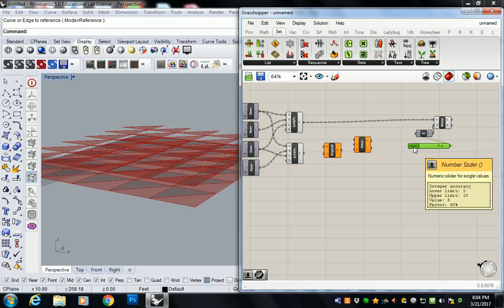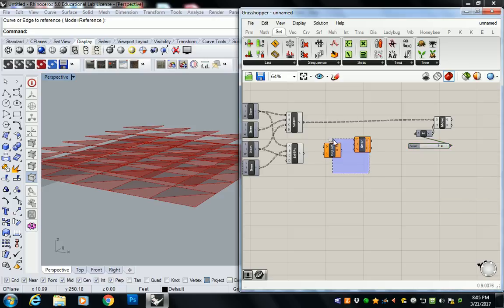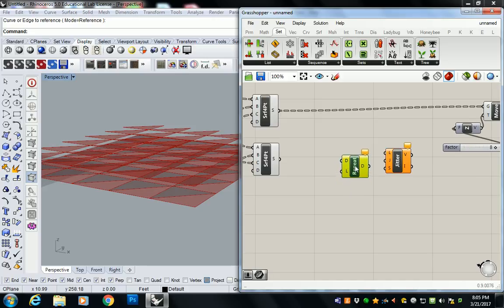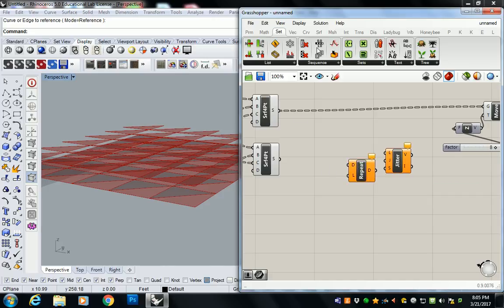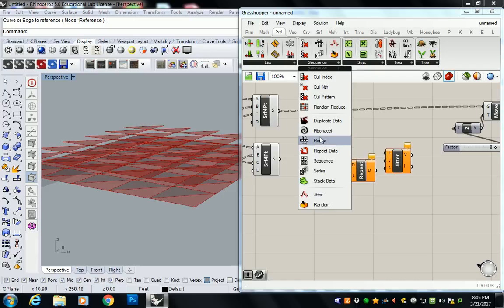So what are these doing, right? Repeat data is going to take a certain set of numbers and it's going to recycle it a certain number of times in order to give me values that I can use on that particular set of magnitude values for my extrusion. Okay. So jitter is just going to help to make it a little bit more dynamic. It's going to shake up that batch of numbers. So in order to repeat data, I need to create data for it to repeat. And I'm going to do that using range. So set, sequence, and range.